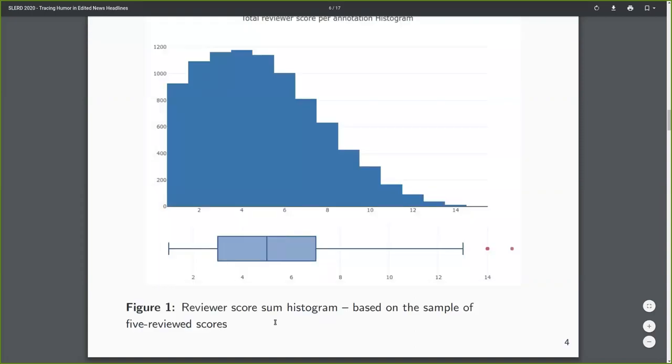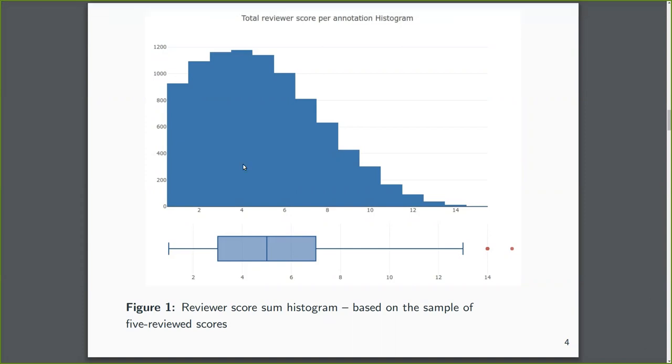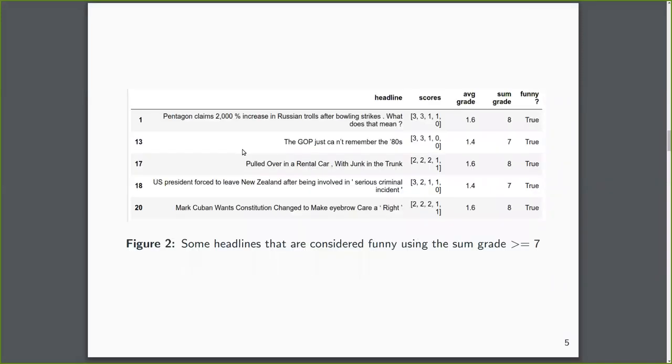the sum for all the grades from all five reviewers, so we looked only at headlines that were reviewed by five people, tends towards the lower spectrum. So it's probably an imbalance as I said.